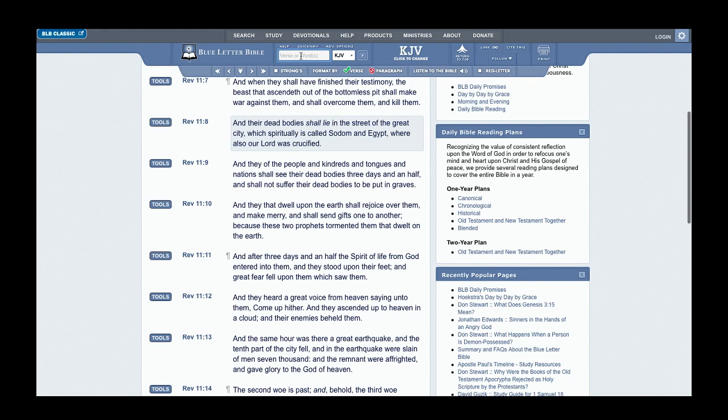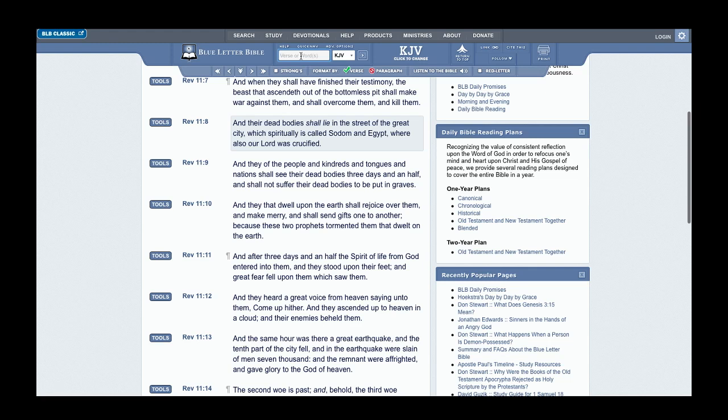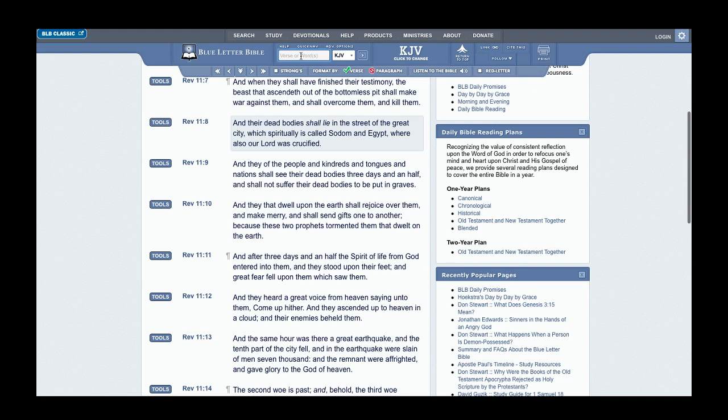Proverbs 21:16 reads: The man that wanders out of the way of understanding shall remain in the congregation of the dead. Our people have been discontinued from our heritage, as read in Jeremiah 17:4. We have been subject unto vanity, so our people are engrossed fully within wickedness, sodomy, sexual immorality, homosexuality, transsexualism, and all of that.